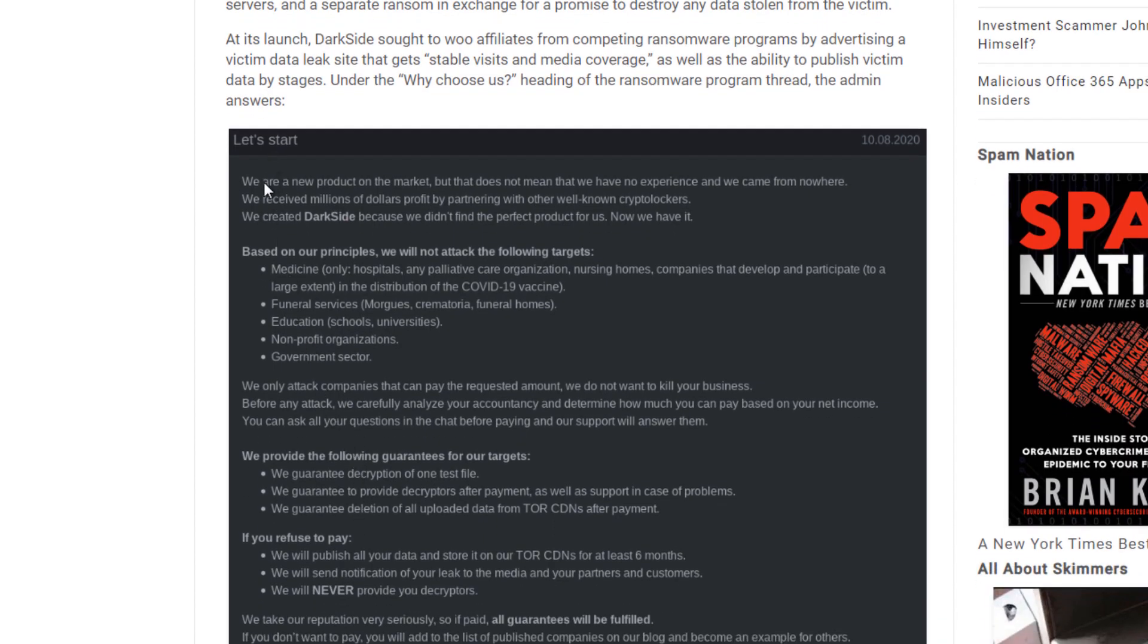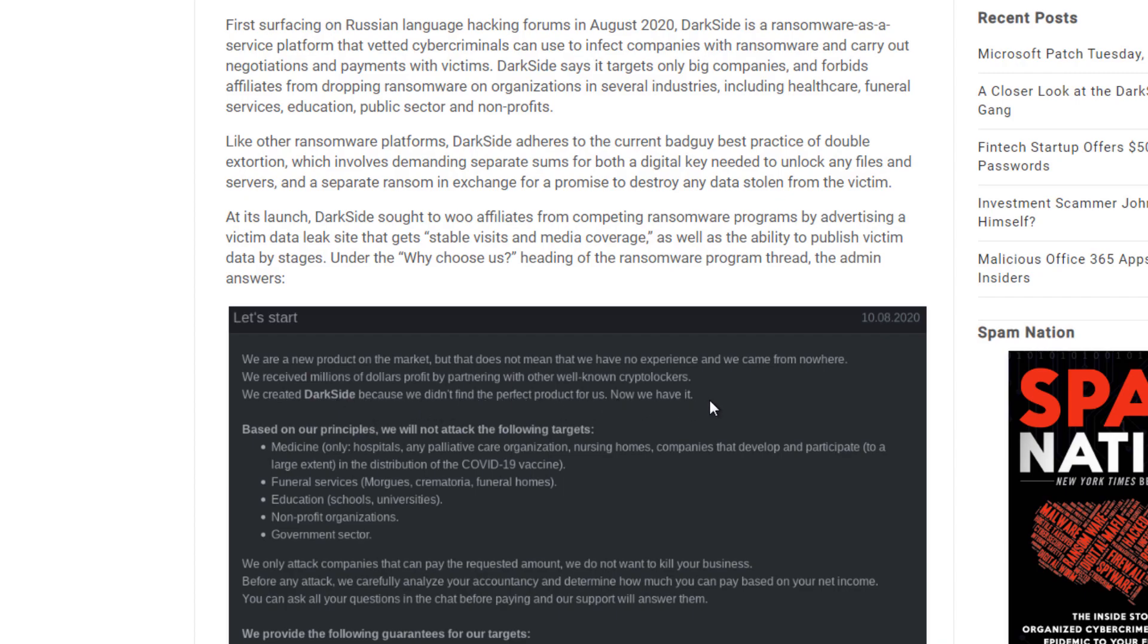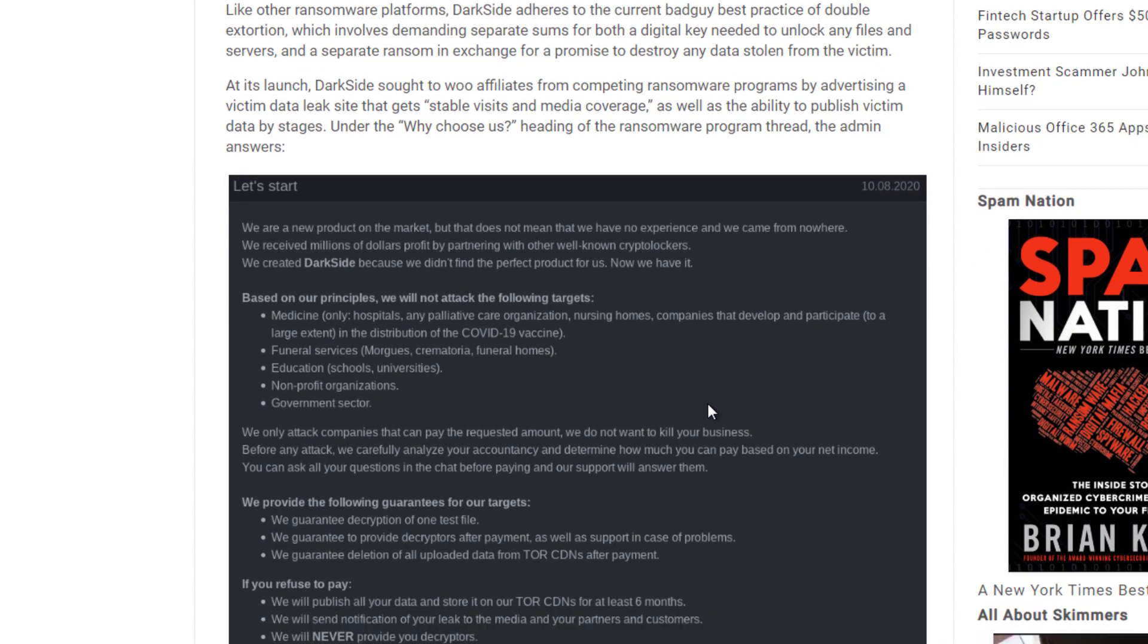The first thing is this is the actual letter that they had sent to Colonial Pipeline from the attack start of things. You can see here that they have a new product on the market. They have experience. They've actually partnered with well-known crypto locker companies as well. They created DarkSide because they couldn't find the product for us. And based on their principles, we will not attack the following targets.